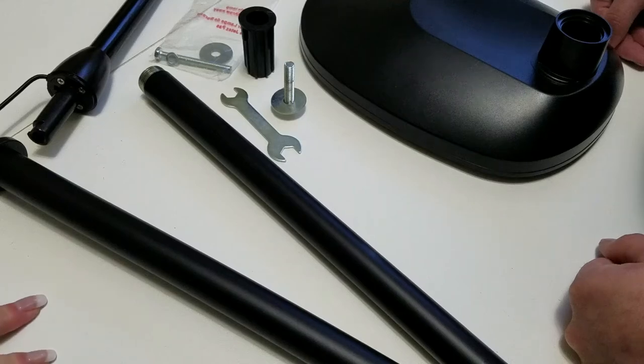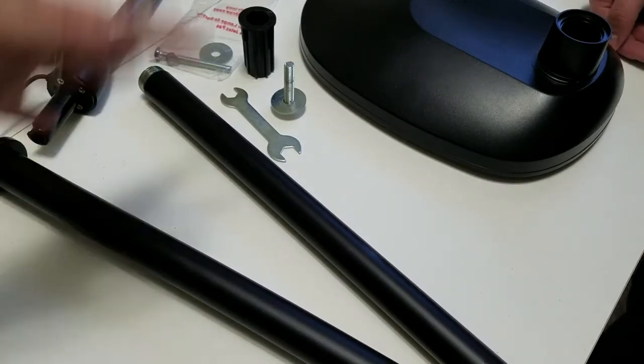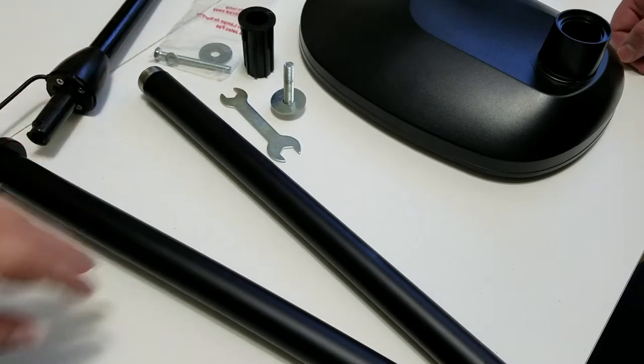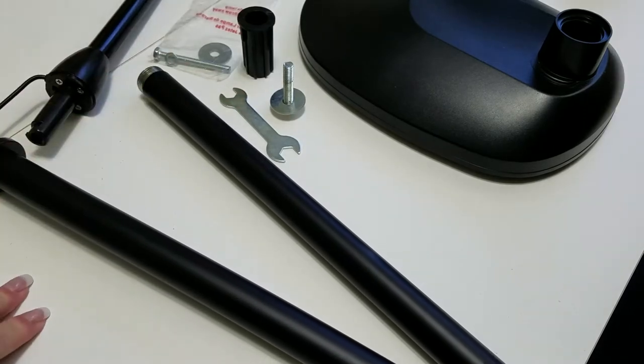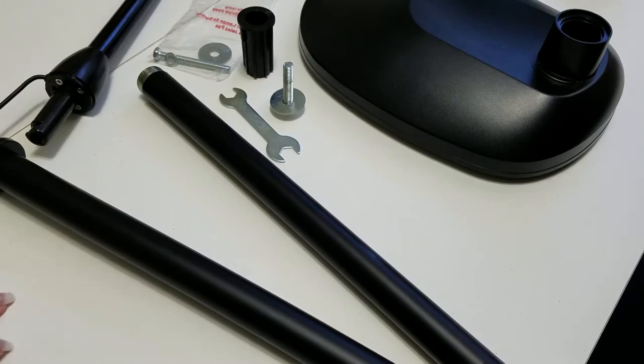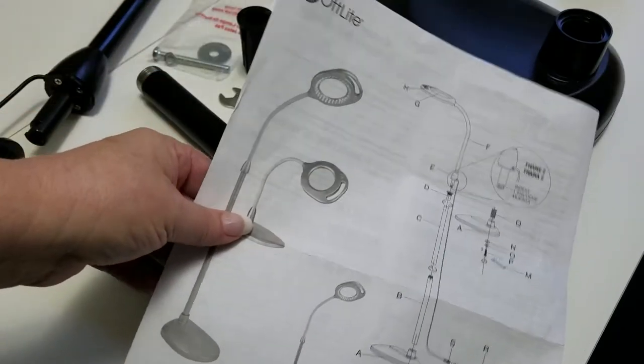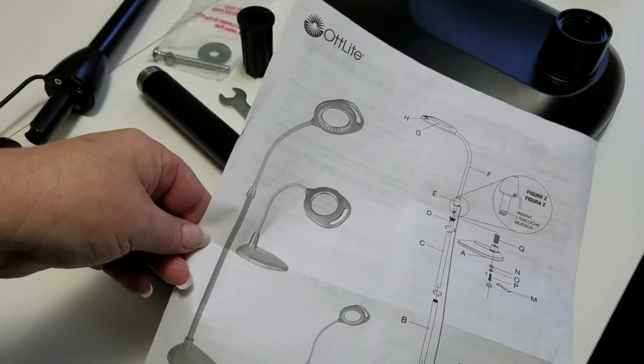Hi everyone. I have been asked repeatedly to do a tutorial for how to put this lamp together. This is the Otlite. I did a review on it. I will link that video below, but it shows that you can do this as a table lamp or a floor lamp.